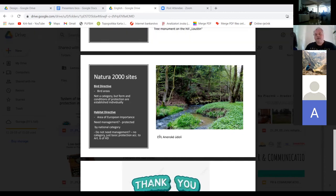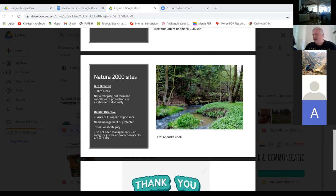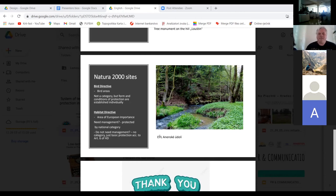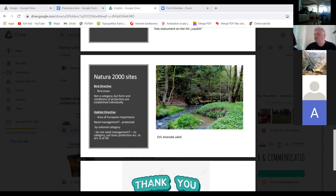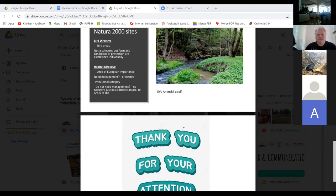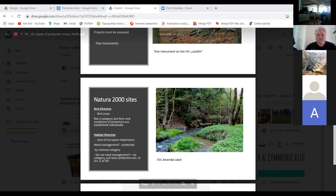You are not obliged to do the environmental impact assessment process, but the Natura impact assessment must be done.